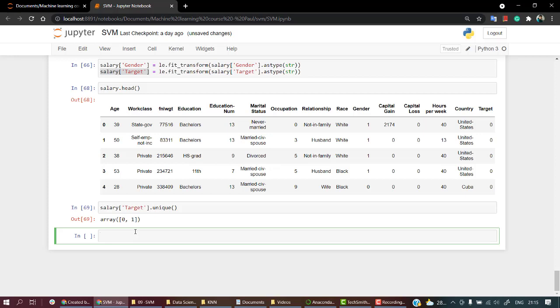Now the next thing that we can do is let's look into the distribution of education number. So what I'm going to do is salary.groupby, and I'm going to take education number.